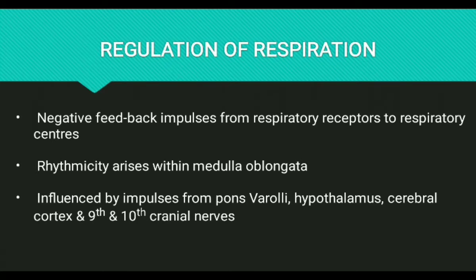The medulla oblongata is not the only structure involved in respiration regulation; it may be influenced by impulses from the Pons, hypothalamus, cerebral cortex, and the 9th and 10th cranial nerves.